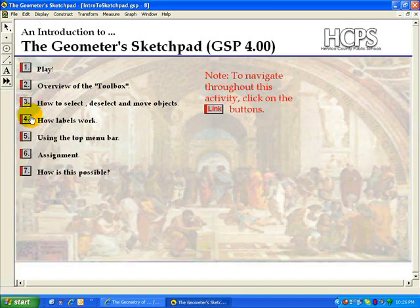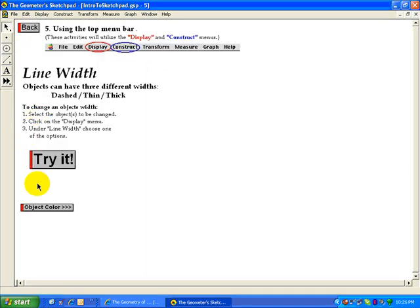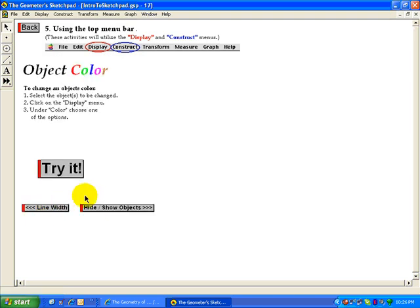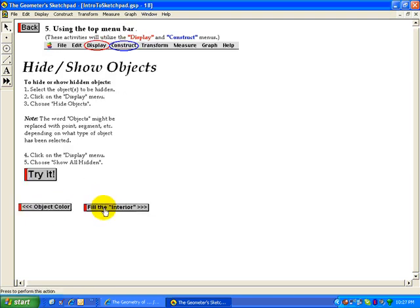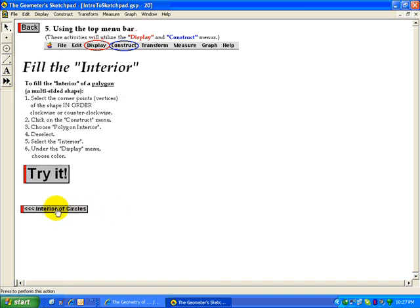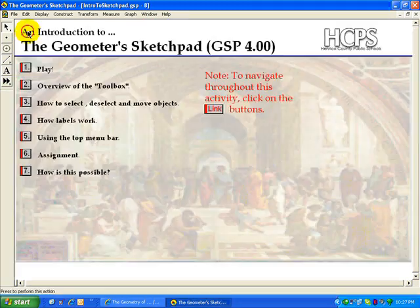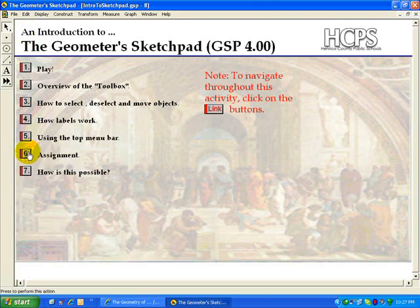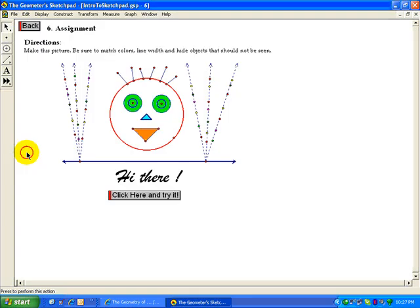This particular one that is on number five, the top menu bar. There are a lot of extra buttons down here on learning how to work with color, showing objects, filling in with interior, polygon interiors. These are all important for doing the assignment.